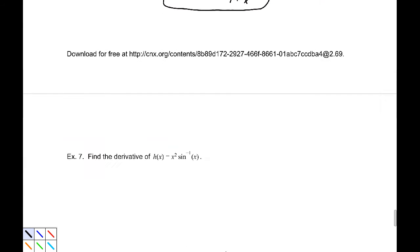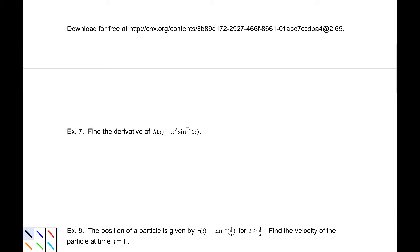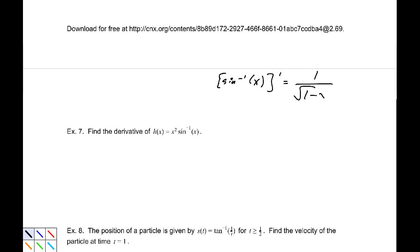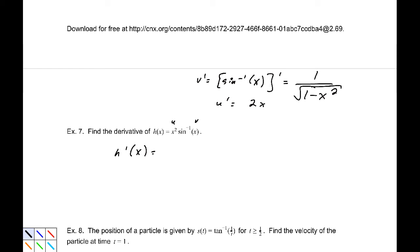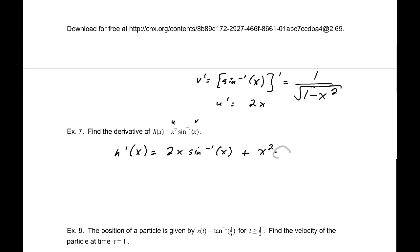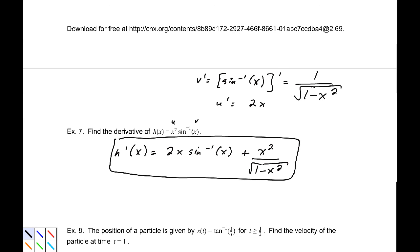Example 7: find the derivative of x squared times sin inverse of x. We have a product rule situation. The derivative of sin inverse of x is 1 over the square root of 1 minus x squared — that is v prime. And u prime is 2x. With the product rule, the derivative is 2x times sin inverse of x, plus x squared over the square root of 1 minus x squared.